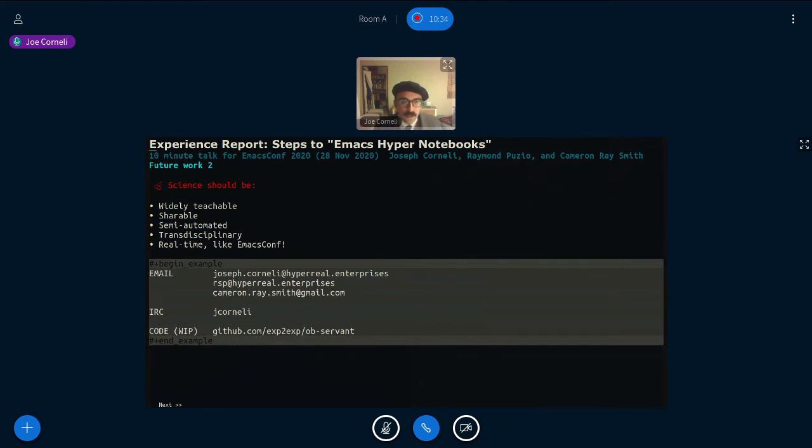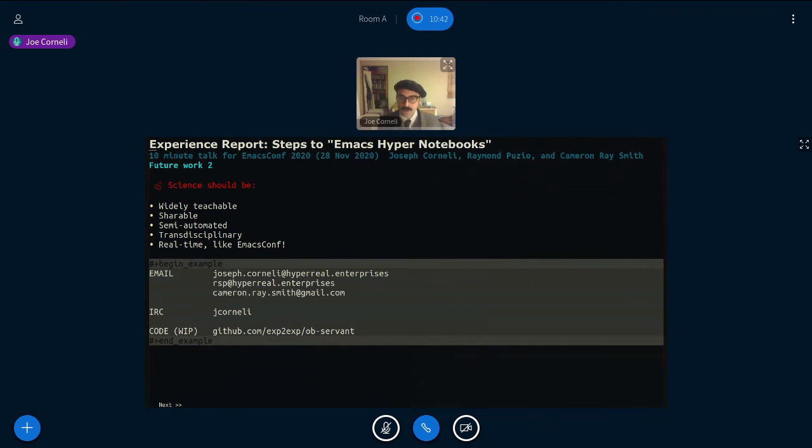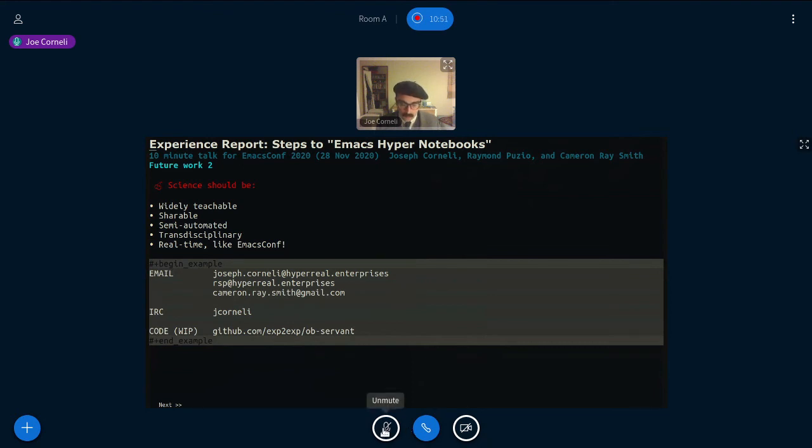So we think science should be widely teachable, shareable, semi-automated, transdisciplinary, and real-time like Emacs Conf. So you can get in touch via these methods and the code, which is very much early stage work in progress, as this was meant to be an experience report, not a it's all done, here it is, polished report. It's also online if you'd like to have a look. So that's the end of the talk, and I don't know if there's time for questions or not, but I'm at your disposal now.